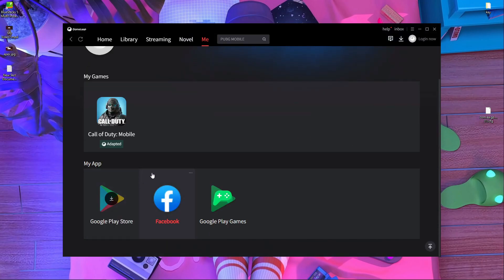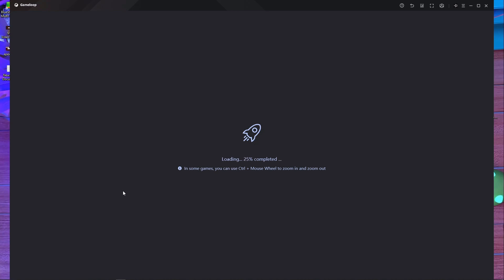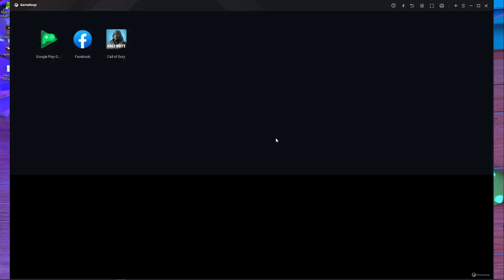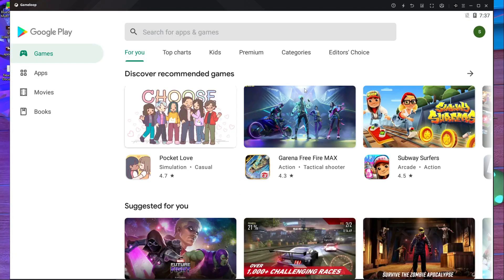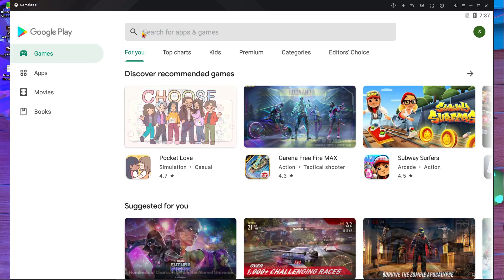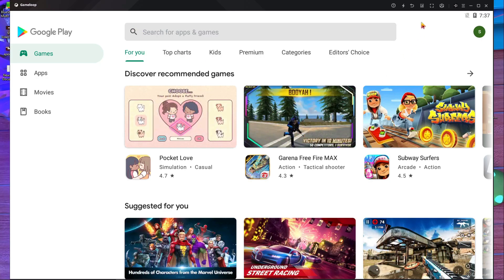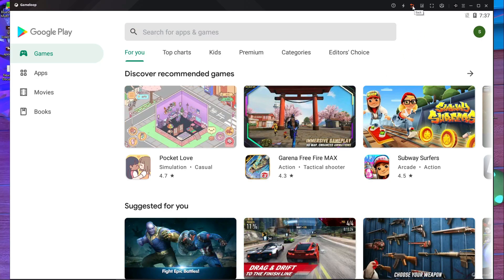After connecting the VPN, you have to open the Play Store. If you downloaded GameLoop from that website, you'll have the Play Store already installed in the emulator. It's loading — 82 percent, 90 percent — okay, done. After opening the Google Play Store, log in with your account.